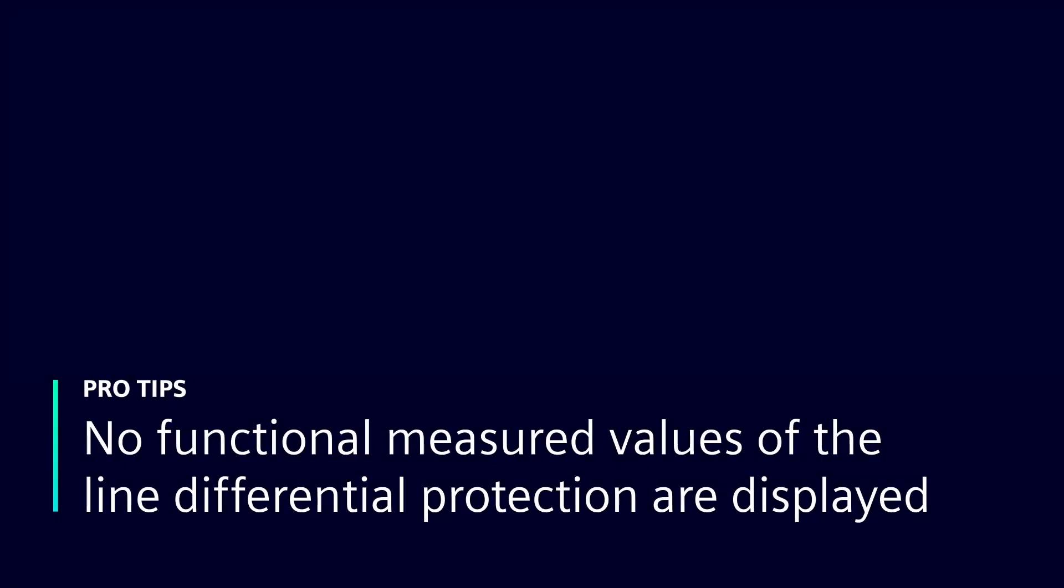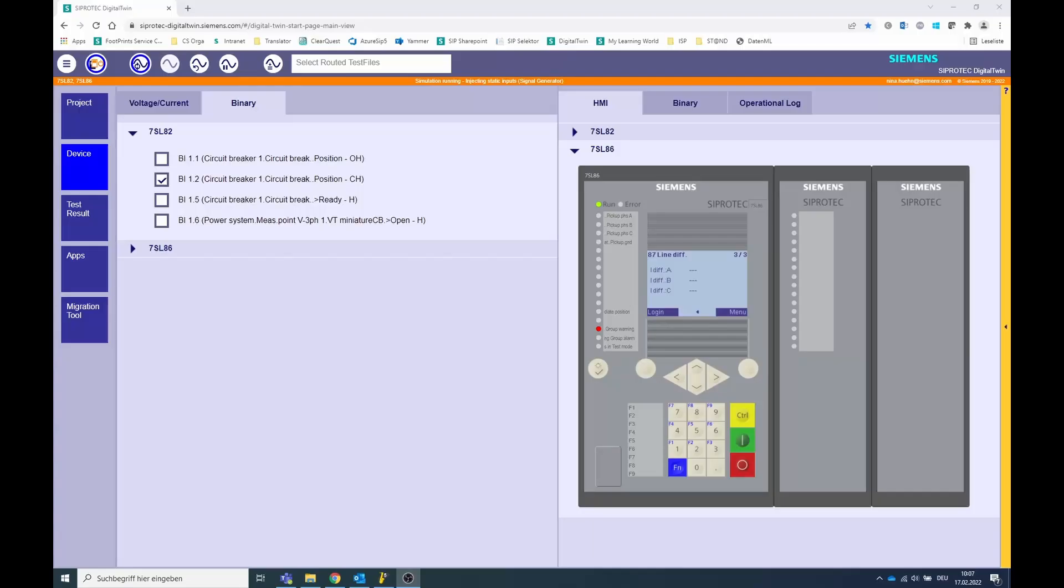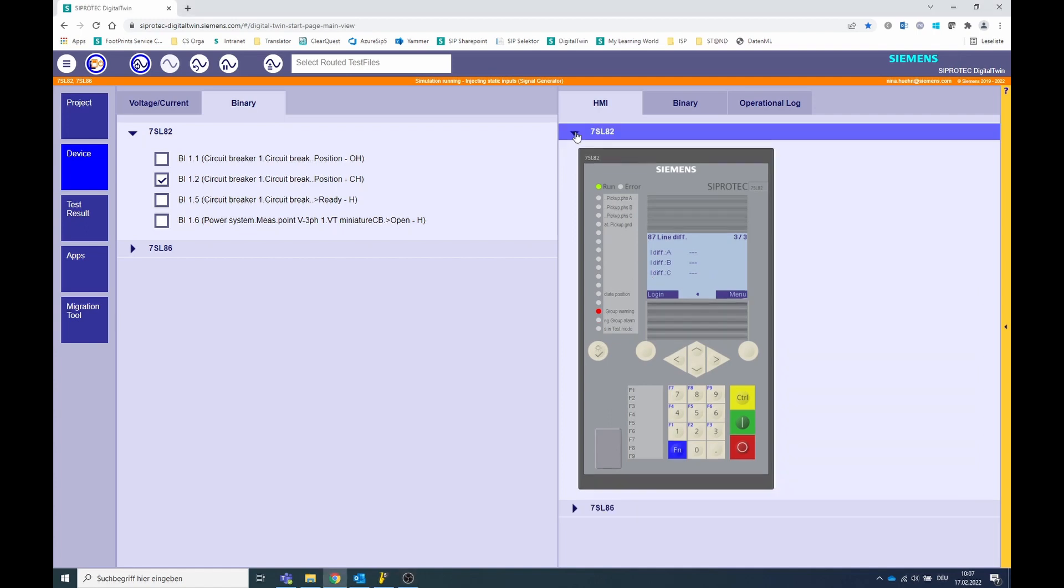If you find that no functional measured values of the line differential protection are displayed, the protection function is turned off or blocked. In this video we show you what causes this, using the example of a 7SL86 and a 7SL82 line protection device.